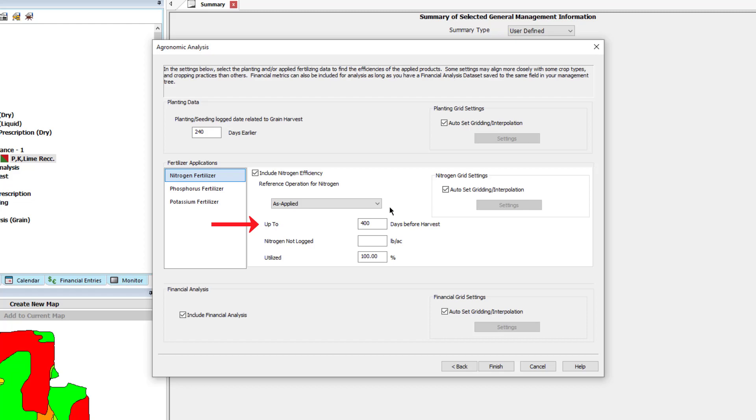The default is set to 400 days, meaning that anything applied 400 days before the harvest date will be included in the applied total. So if you harvested in November 2021 and part of the fertilizer was applied in October of 2020, it would be included in the analysis.